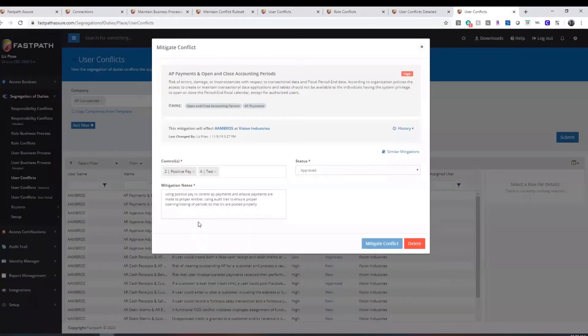FastPath also offers a mitigation platform to document all controls and processes related to segregation of duties conflicts.